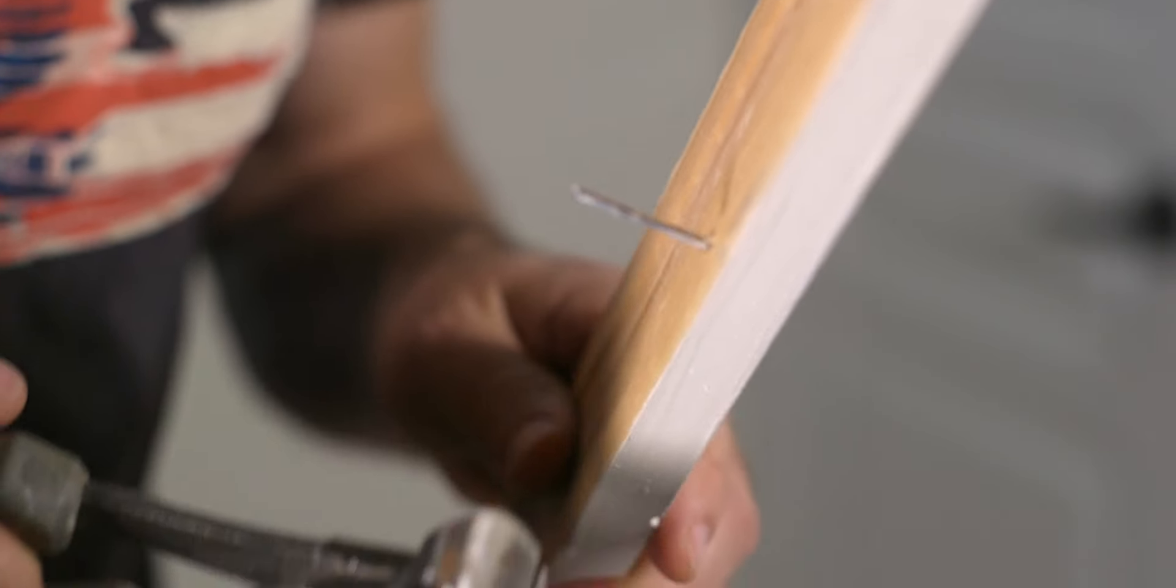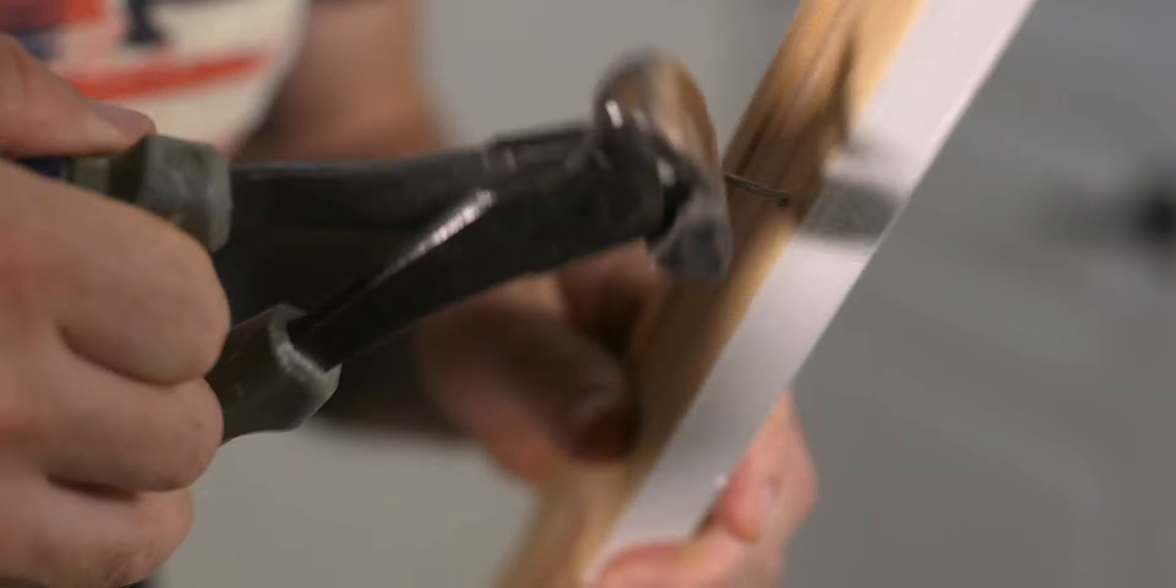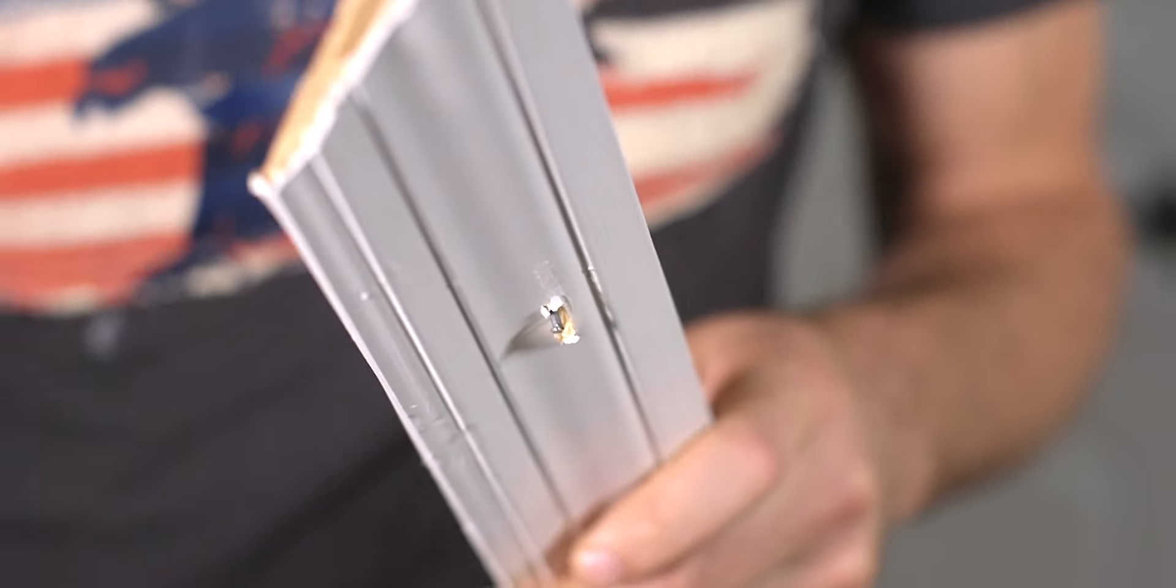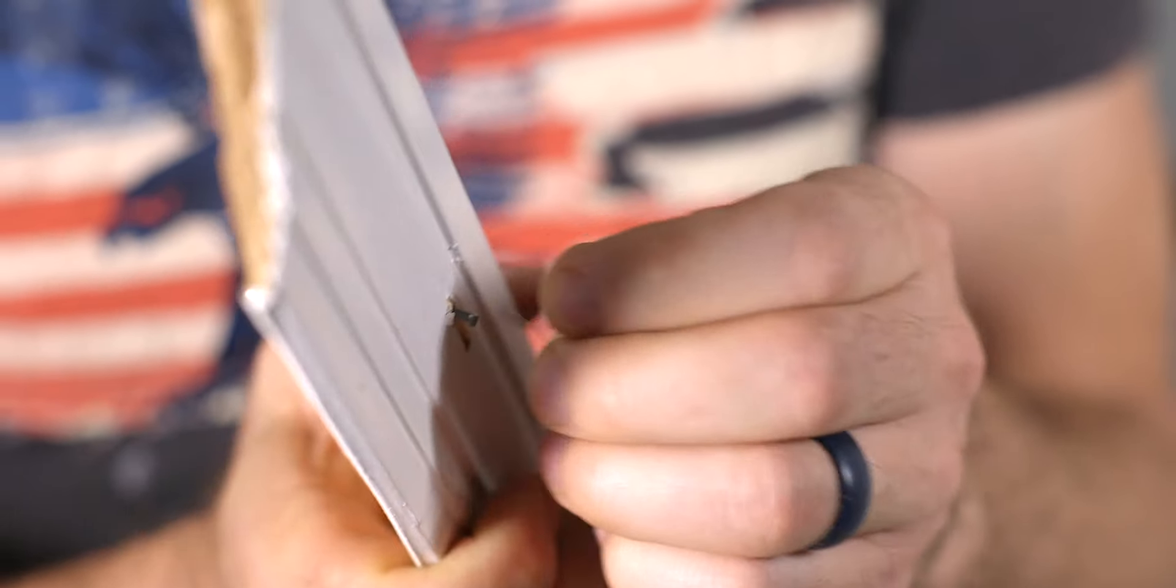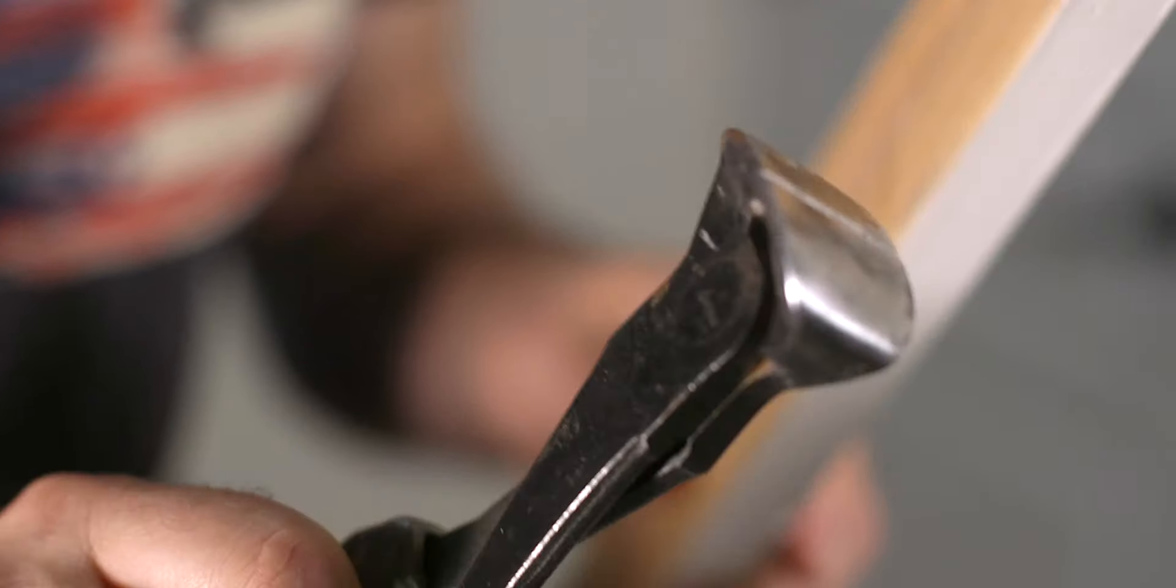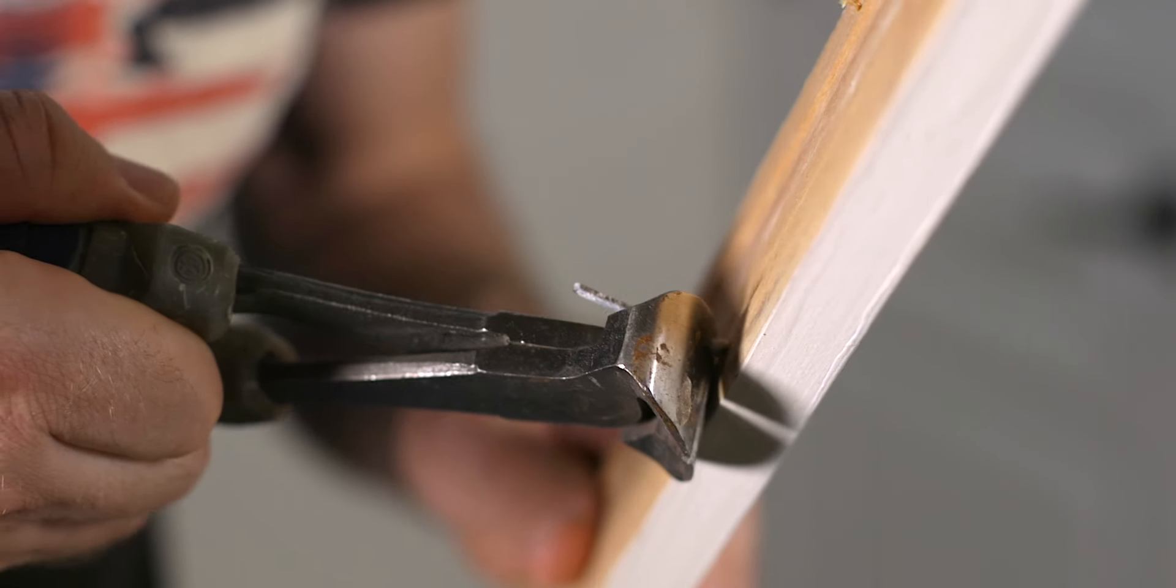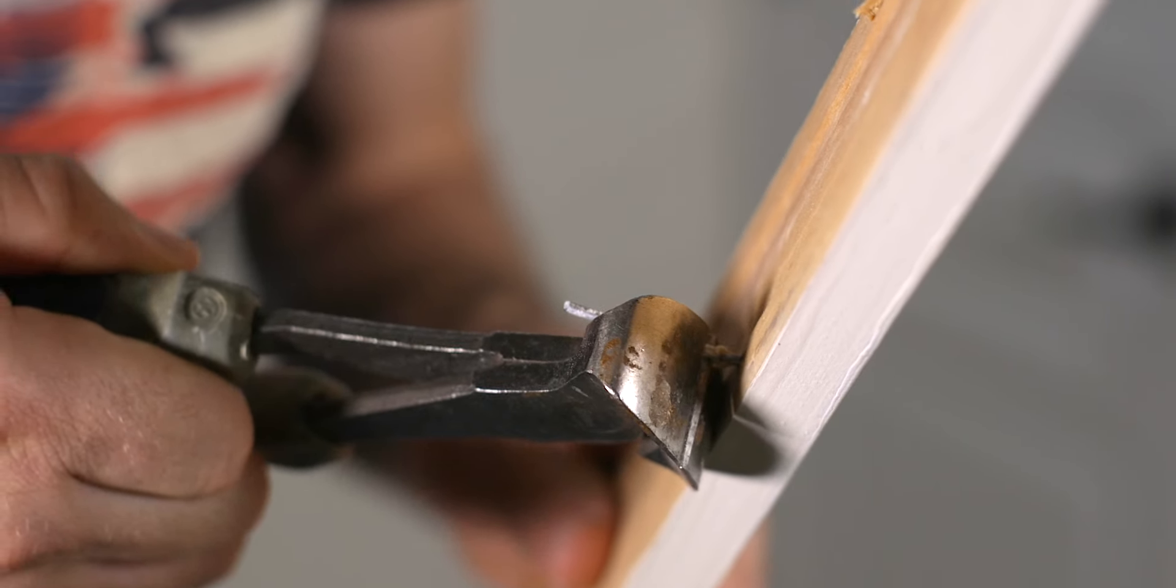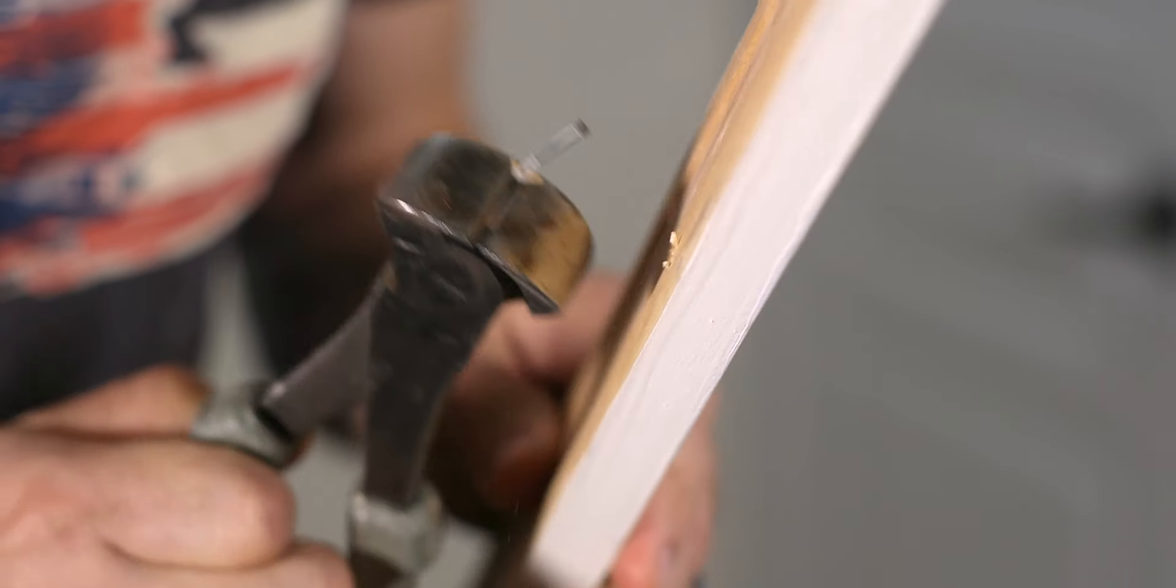When it comes to removing the nails from the trim, always remove the nails from the backside, never driving the nails towards the finish side. To remove the nails, simply use a set of end cut pliers and slowly remove the nails, which leaves the finish side completely free of holes.